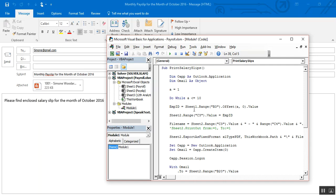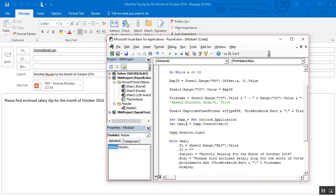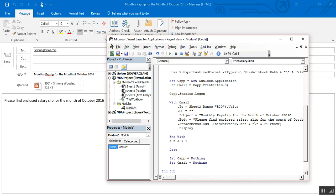This is the complete code to send the payroll to the employees using Outlook and to get the PDF of all the salary slips. Thank you very much for watching this video. In the next video I will show you some extra tips.